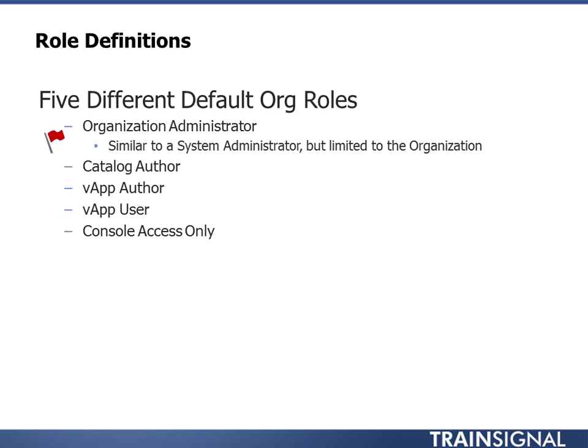Then vApp author. So a vApp author is someone that can reach into the catalog, find an item within the catalog that they want to use, and then they can deploy a vApp from that catalog entry. So they're going to be the person that's really creating the vApps from the catalog, and they're kind of the consumers of the cloud, so to speak. They have a bit more authority because they can also go in there and tweak the vApp that ultimately gets deployed, but they can't mess with the catalog.